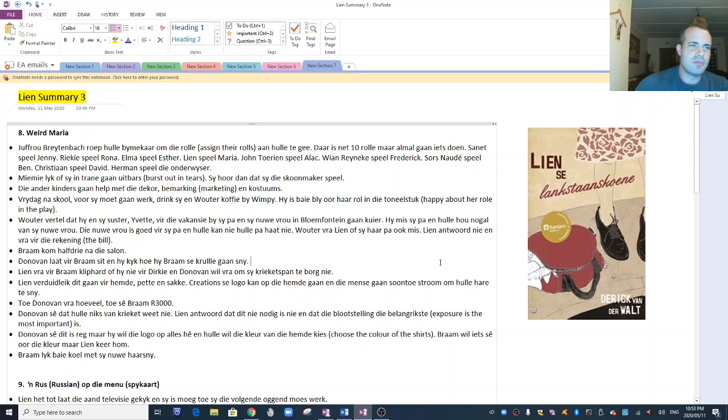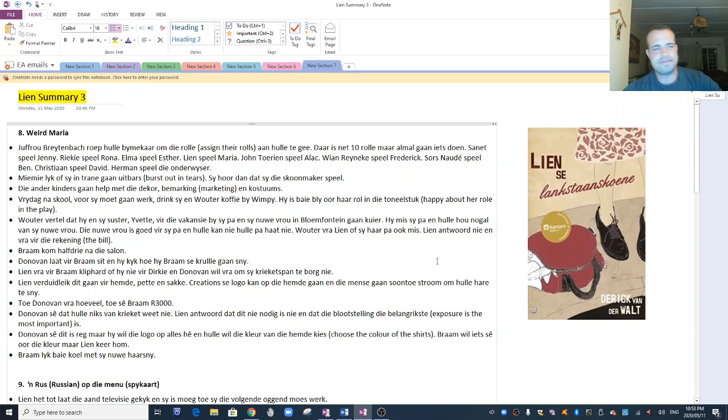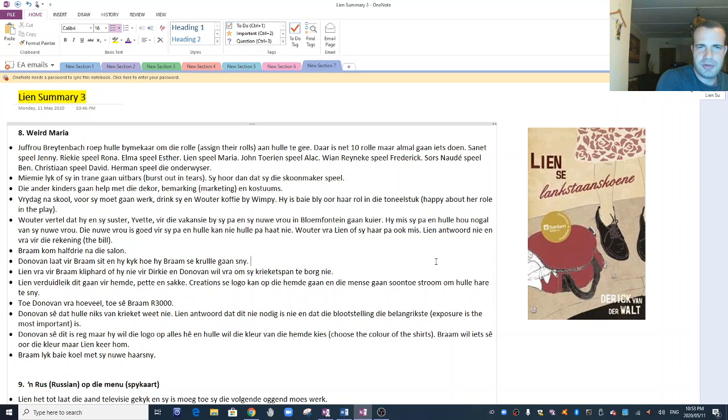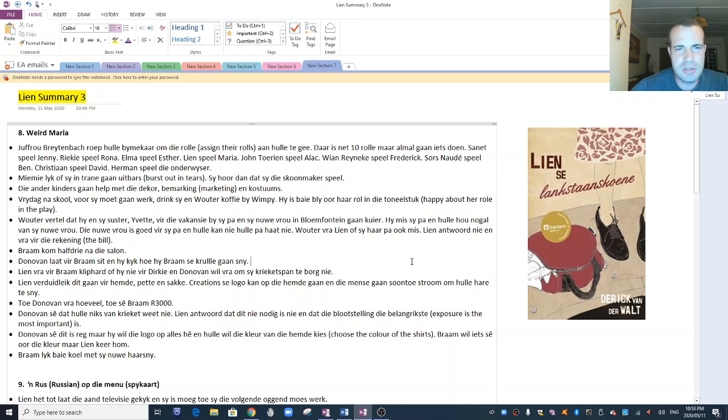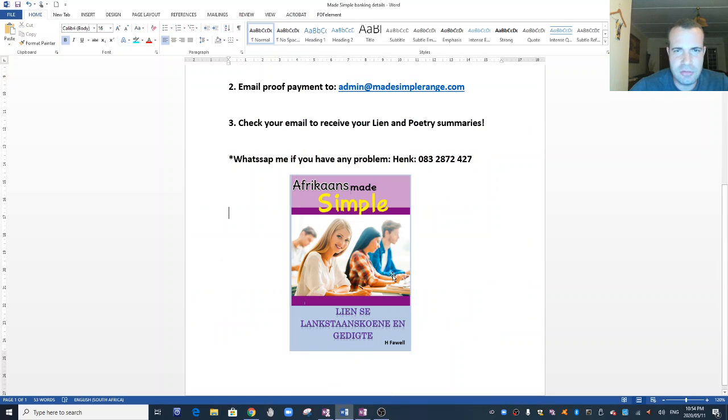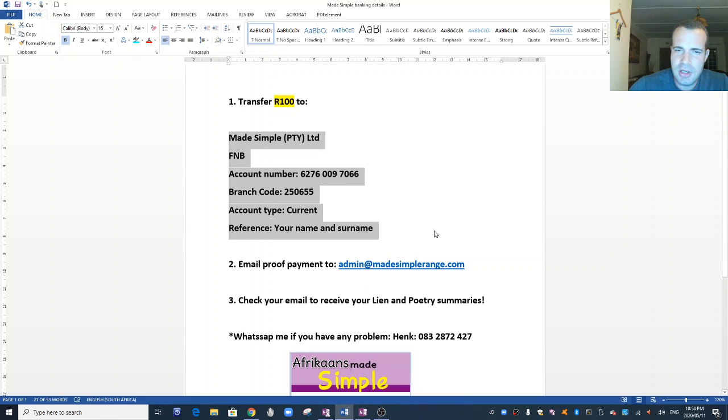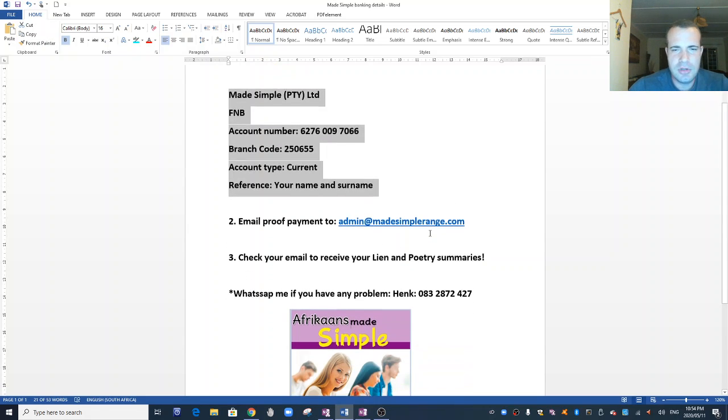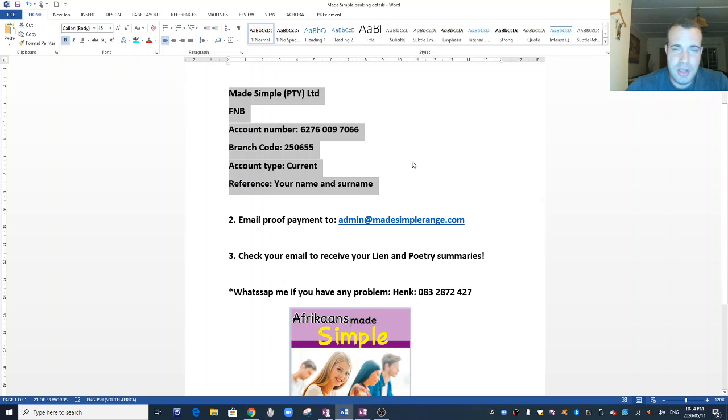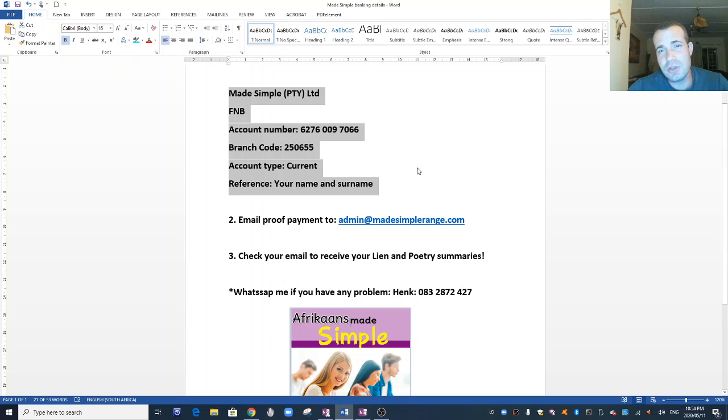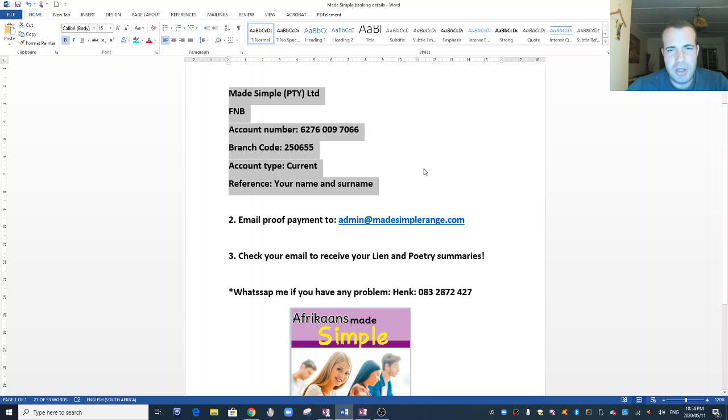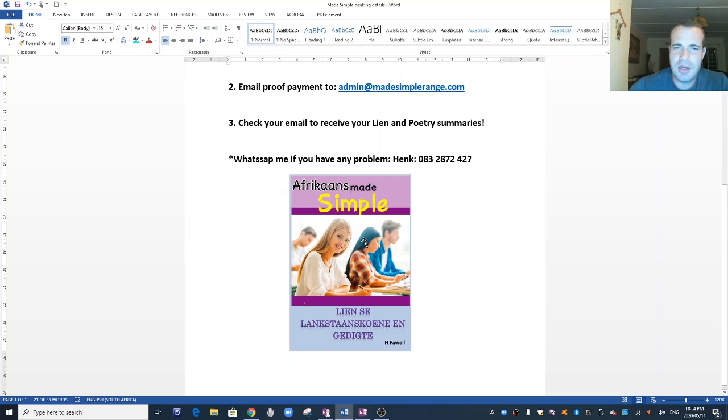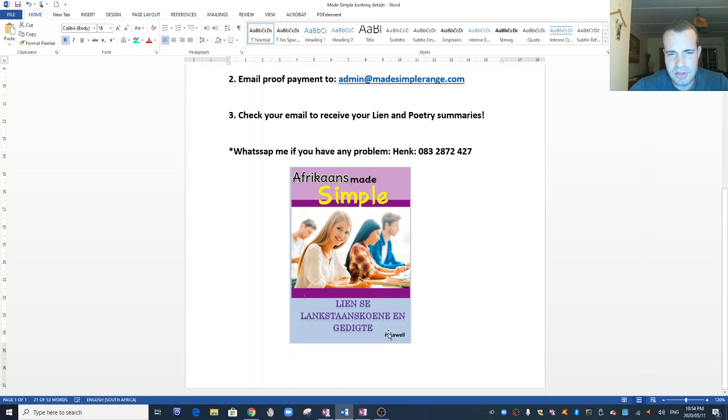Hello, this is summary number three of Lien se Lankstaanskoene. Remember that you must check out the poetry summaries as well. There's a separate video on every poem to help you out. If you have not received all these notes, this is how you get it, remember?